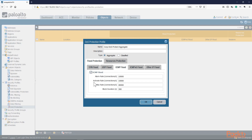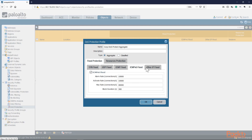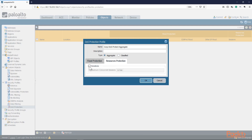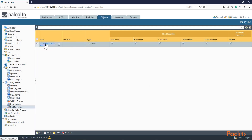For UDP flood we can enable it with similar alarm, activate, and max rate thresholds. ICMP flood — for ping-of-death type attacks — has the same threshold structure. IPv6 ICMP and other IP flood types also have configurable thresholds, which we'll leave at default for demonstration. Under Resource Protection, we can limit the maximum number of concurrent sessions or connections; if the threshold is exceeded, traffic is dropped as a DoS attack.